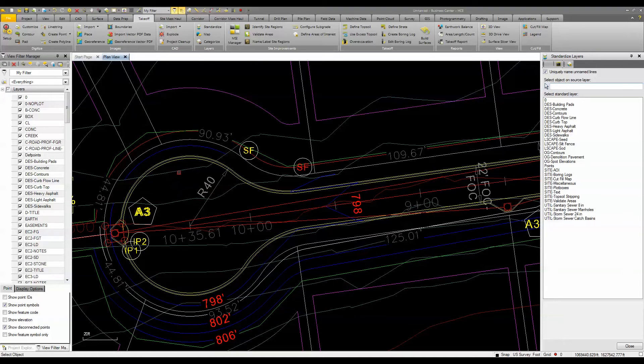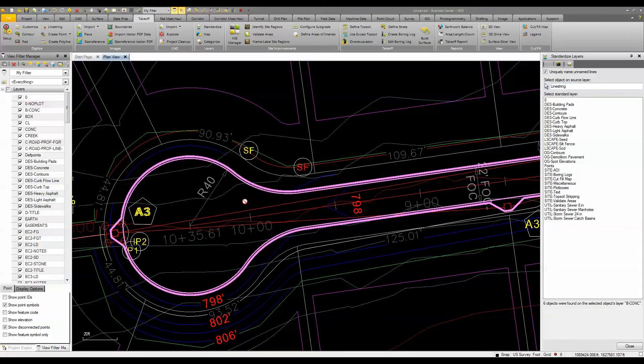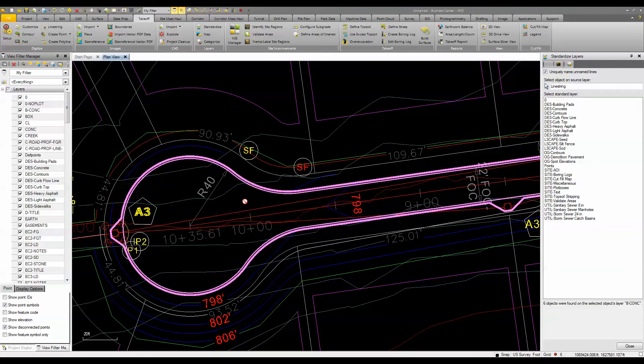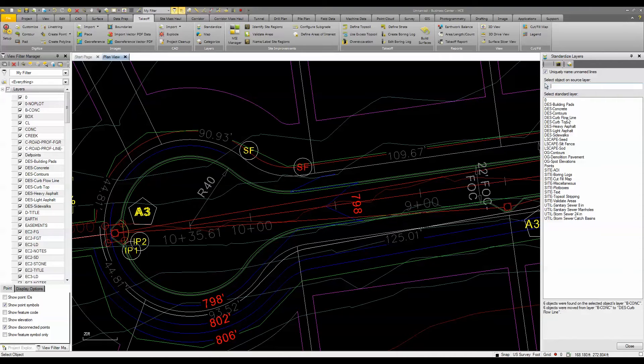I'm going to pick on this curb and gutter, and you can see the CAD designer put more than one line on that layer. So I'm going to start by moving this data to a curb flow line layer.